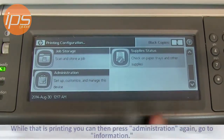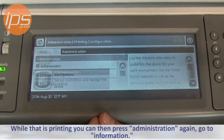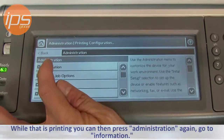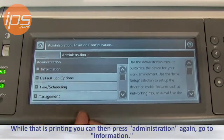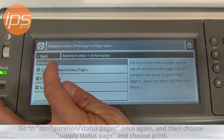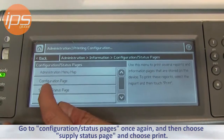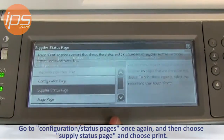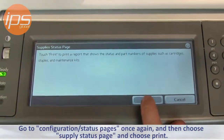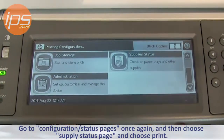While that is printing, you can then press administration again, go to information, go to configuration status page once again, and then choose supply status page, and choose print.